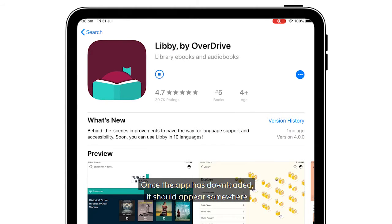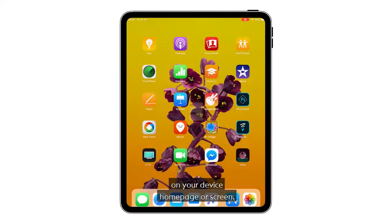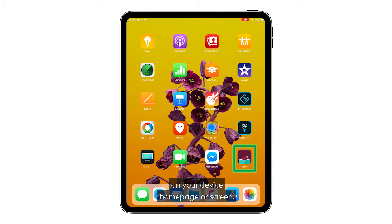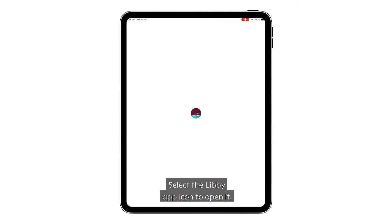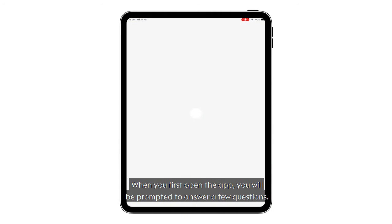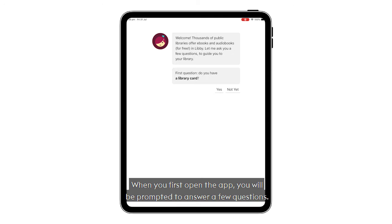Once the app is downloaded, it should appear on your device homepage or screen. Select the Libby app icon to open it. When you first open the app, you will be prompted to answer a few questions.